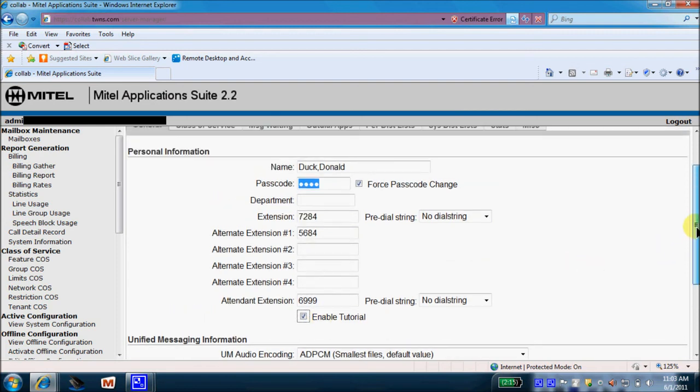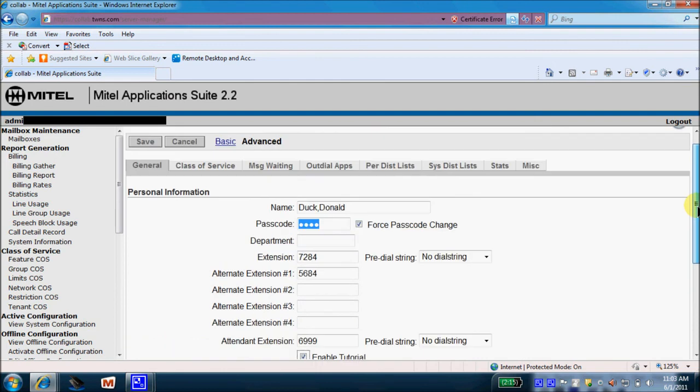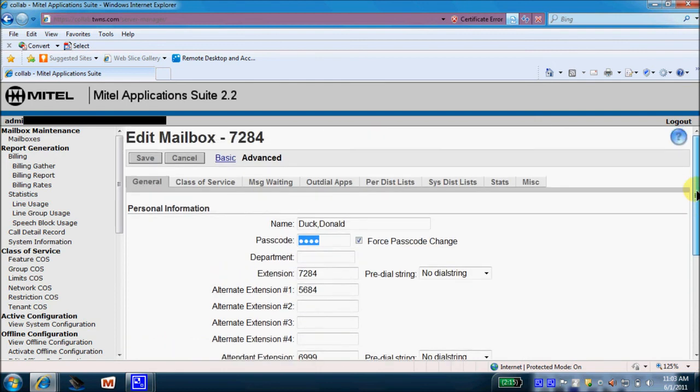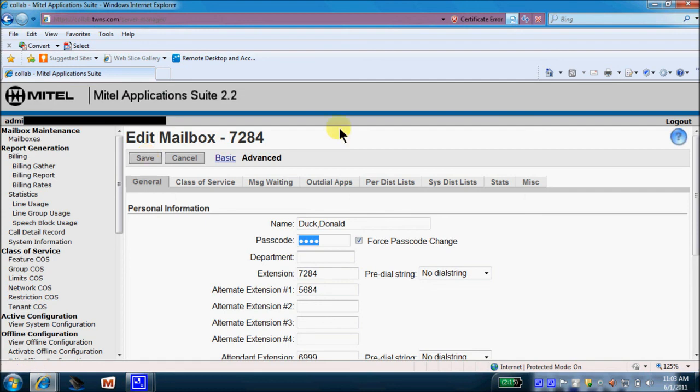So that's all there is to maintain a mailbox for a new employee. Once you make your changes, you'll come over here to the Save tab to save the changes that you just made. Once you save your changes, don't forget your proper logout command is over on the top right hand side. Select your logout to complete.